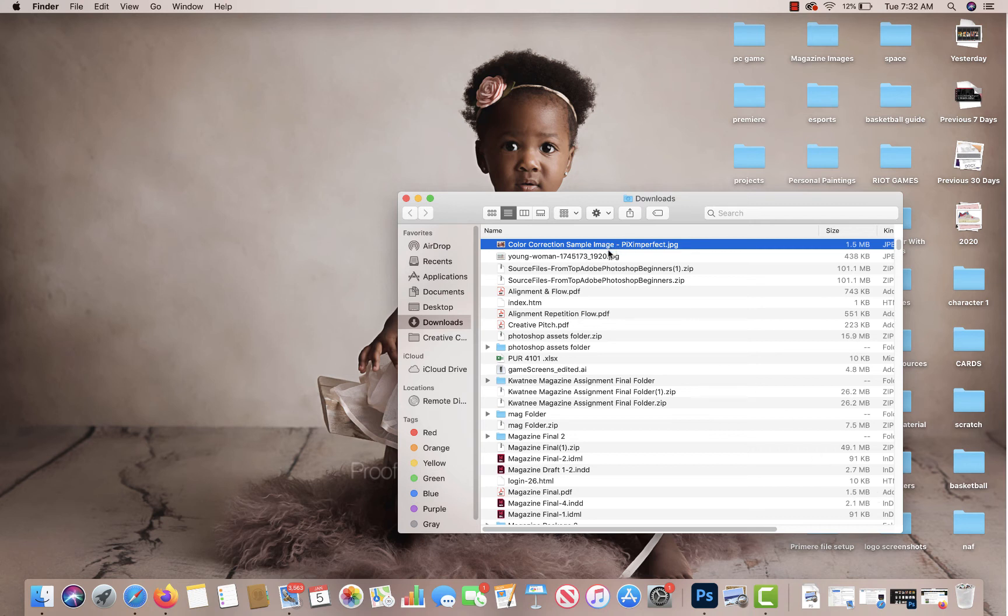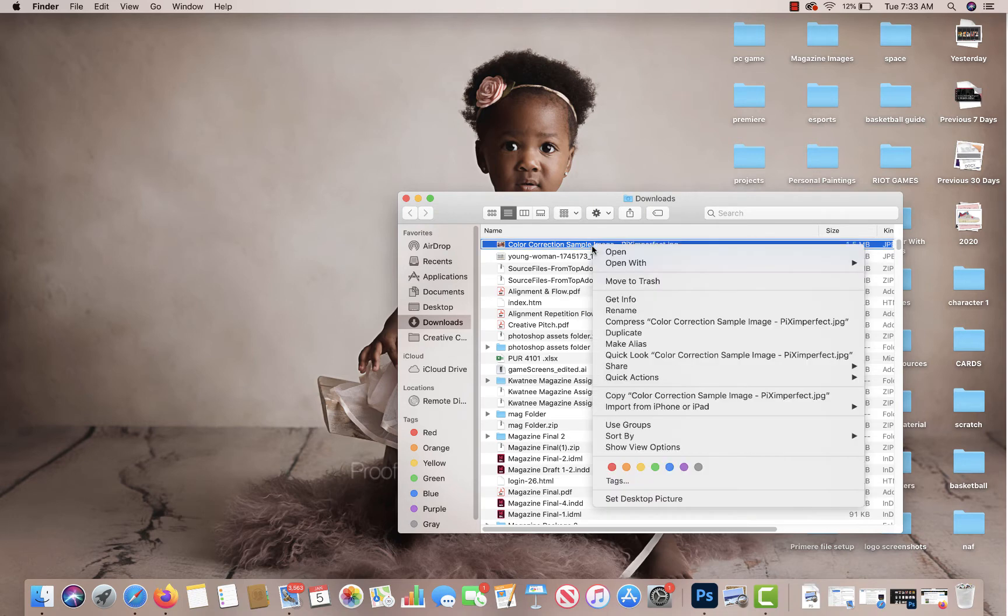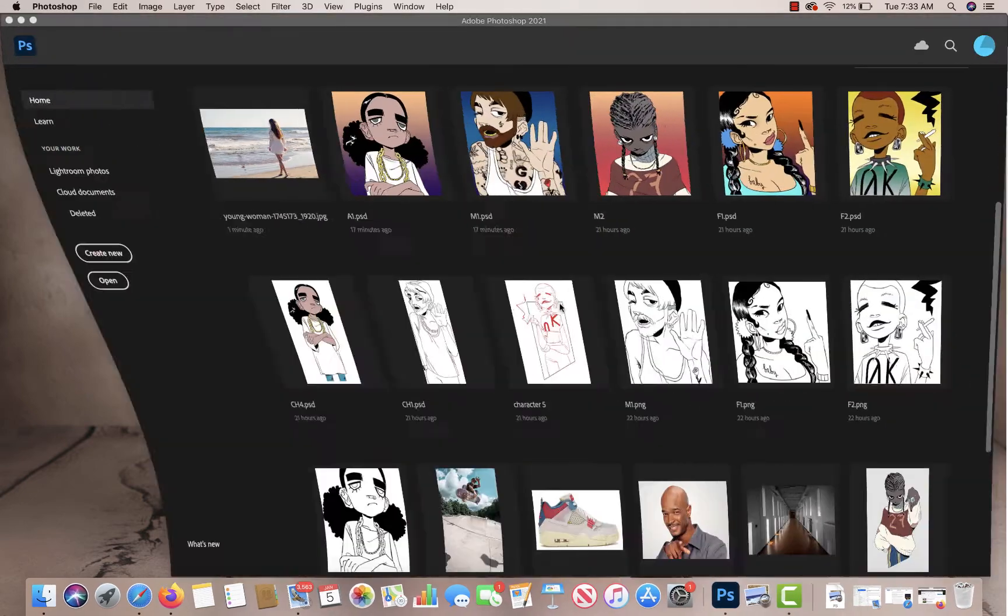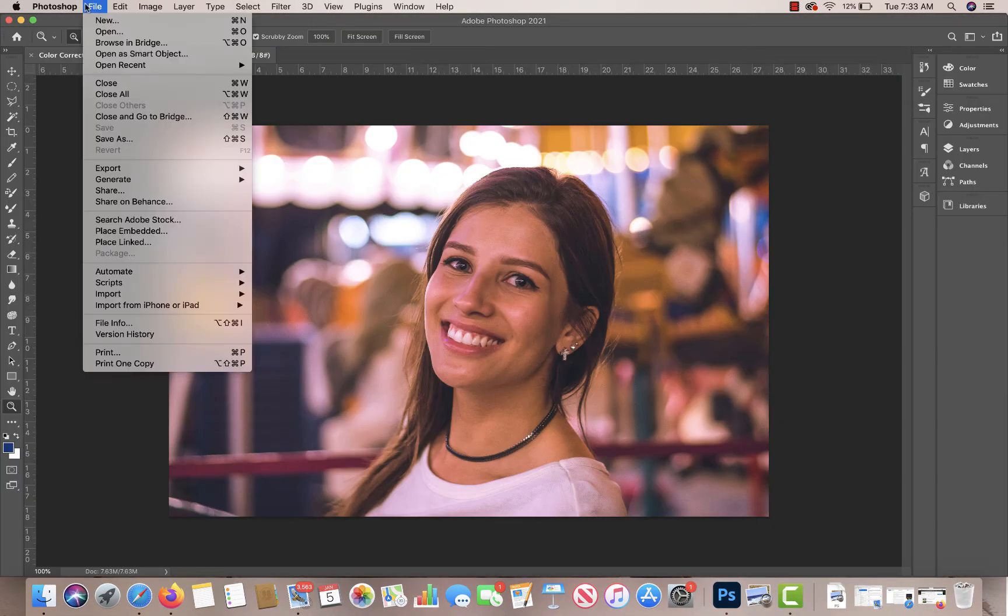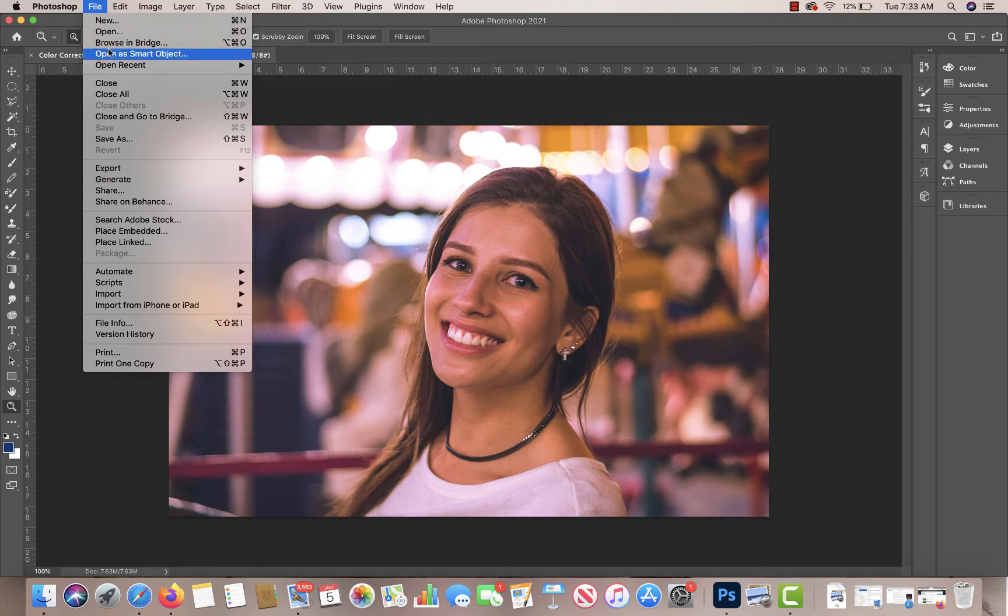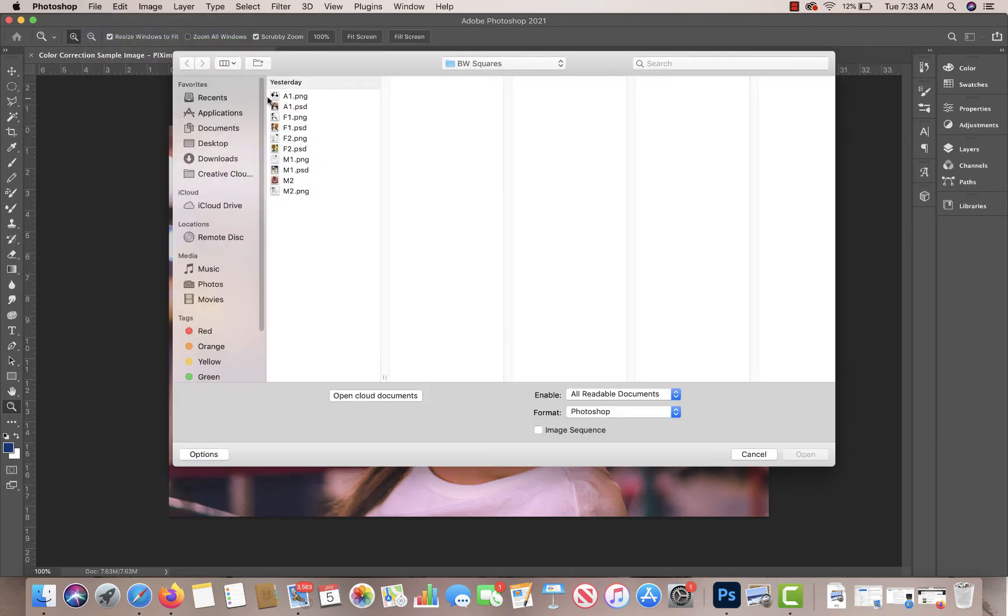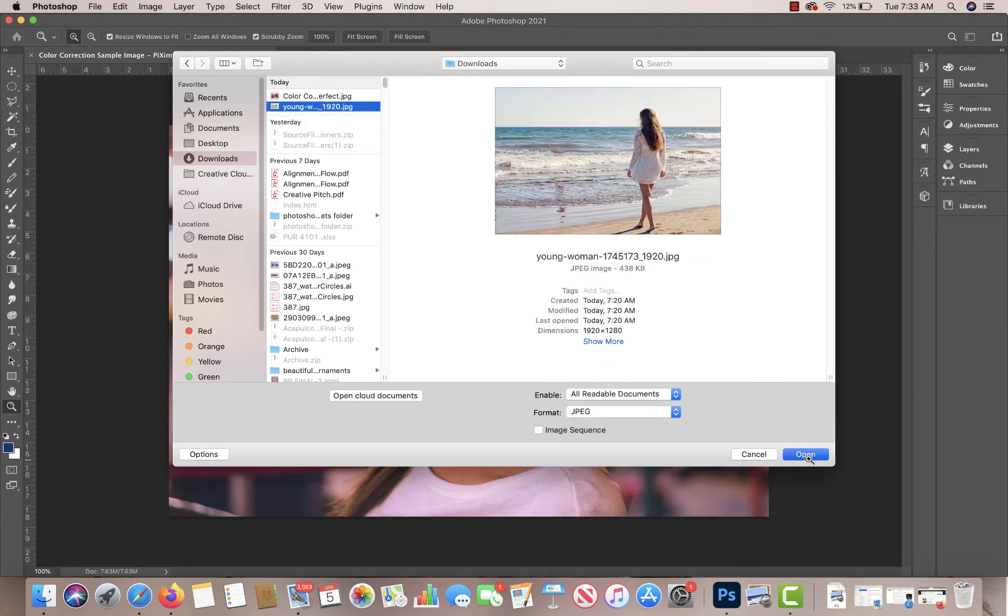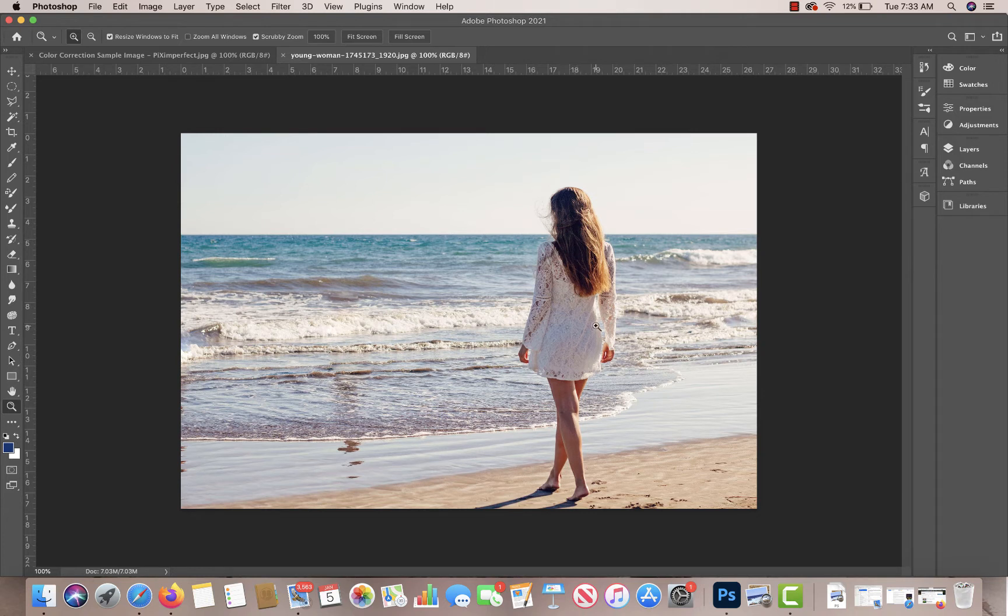Today we're going to look at how to use Camera Raw and curves to adjust your image. I think I briefly touched on it in another video, but I'm going to go more in-depth on this one. So I'm going to say open with Adobe Photoshop. So this is a good image. I just grabbed it from Pixabay.